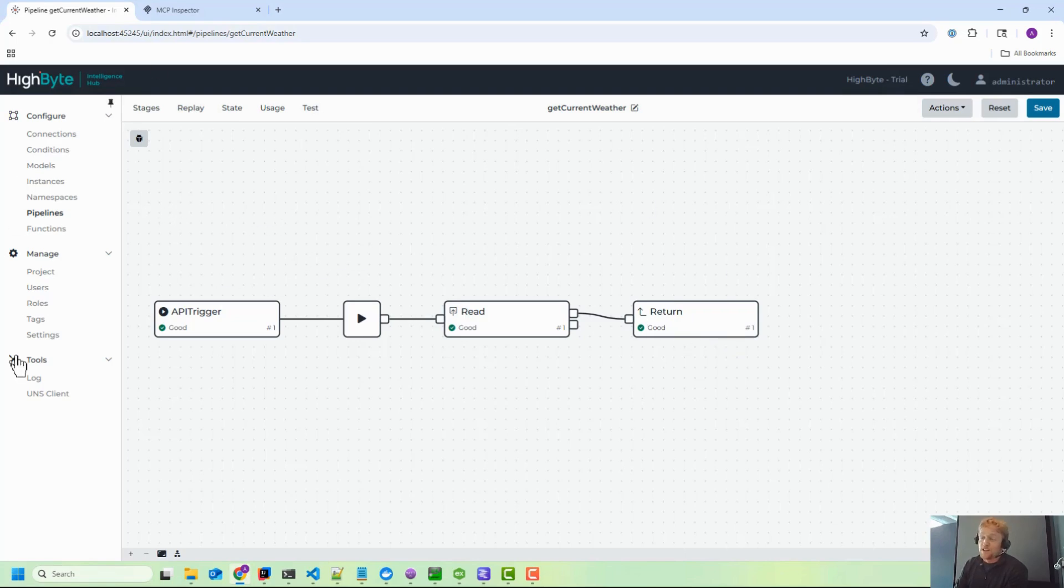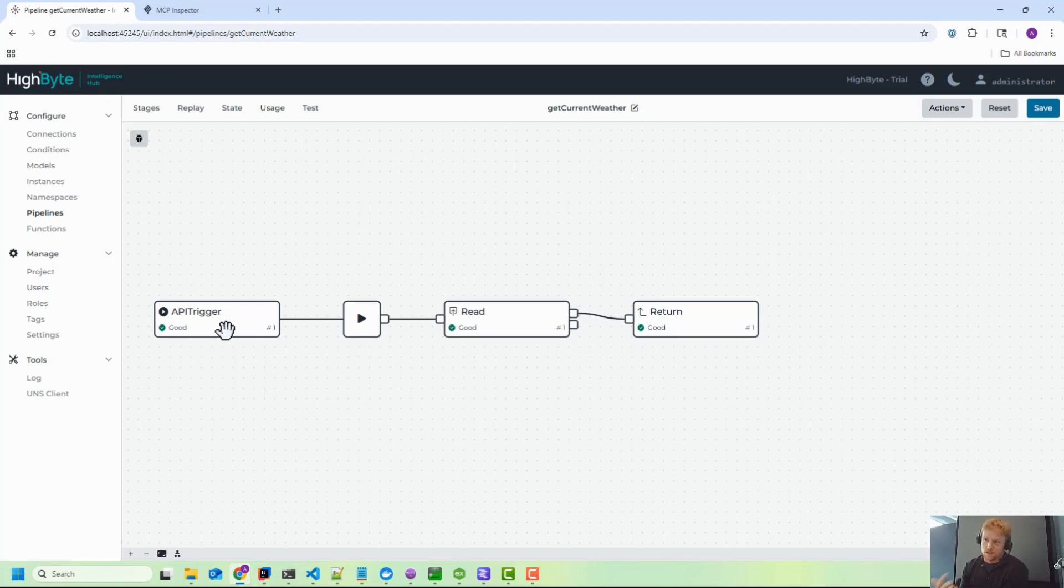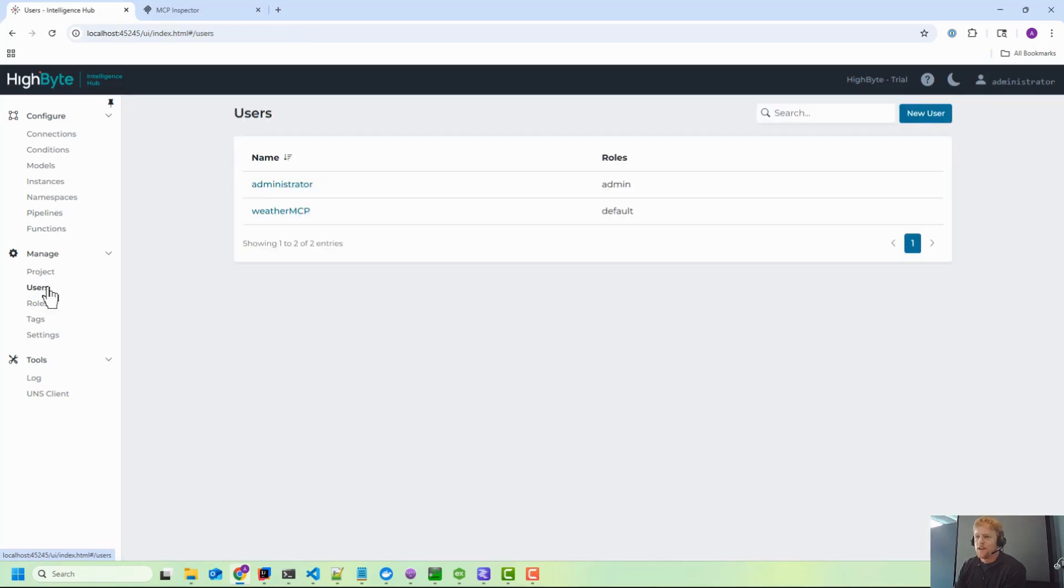So I want to show you quickly how you solve that in High Byte. If we could have exposed many tools, but specific agents only want access from a security standpoint and just from an efficiency standpoint to certain tool sets. So to do that, what I'm going to do is rather than connect to the administrative user, I've created a different user called weather MCP.